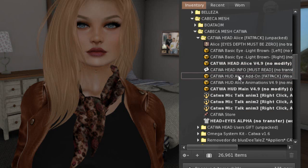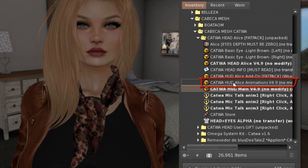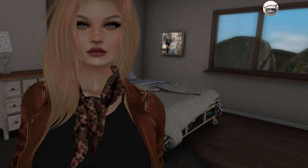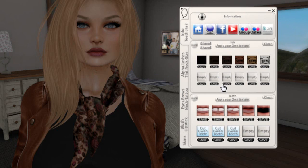There are also these two HUDs. One is the animation HUD, and there's this HUD here that I'm already wearing. Let me close the inventory. The HUD has this little ball on the screen — you click it and it opens. This is where you'll create your makeups.